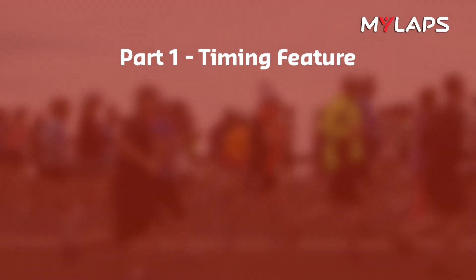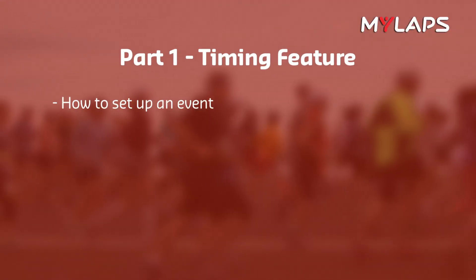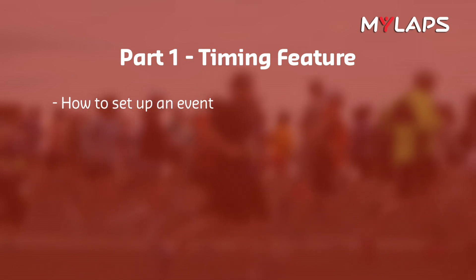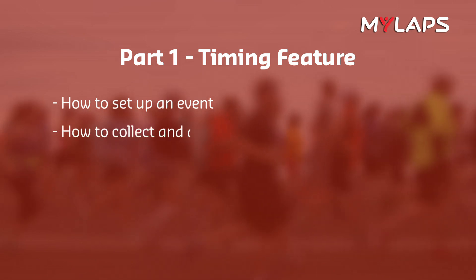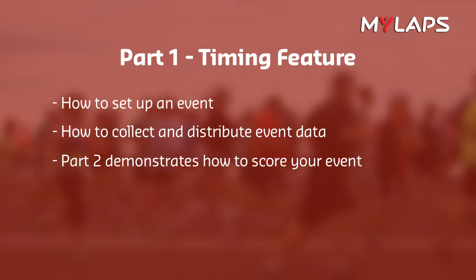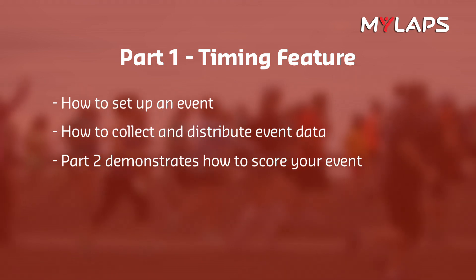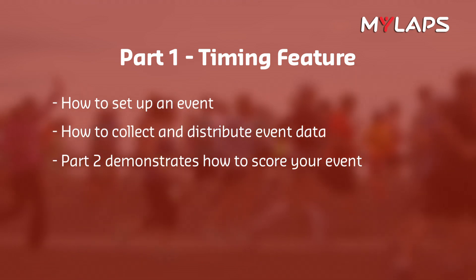In part one, we will focus on the timing feature. We will explain how to set up an event and how to collect and distribute the event data. If you want to learn more about the scoring features, please skip ahead to part two of the video, How to Score Your Event.